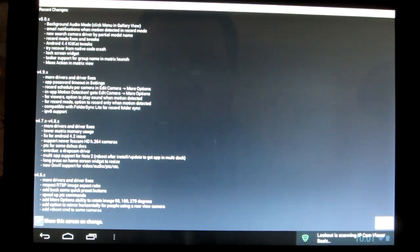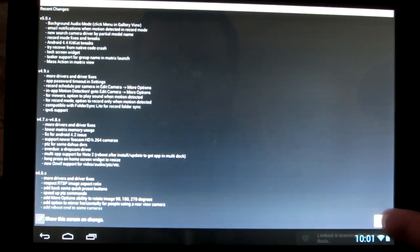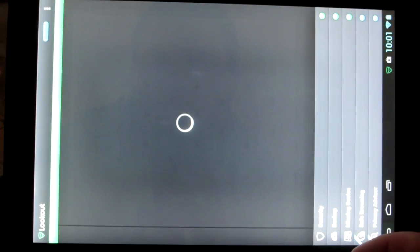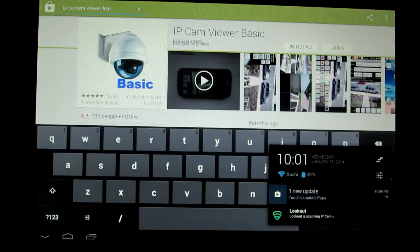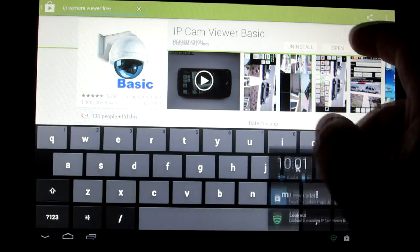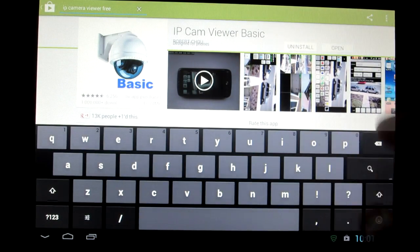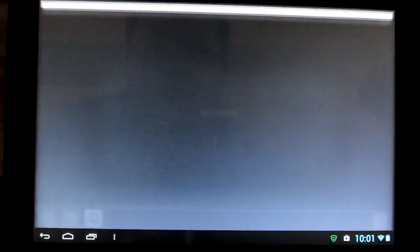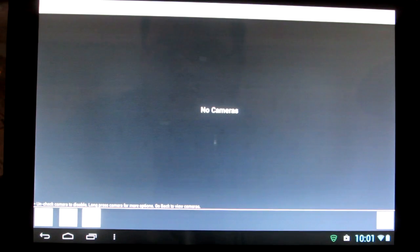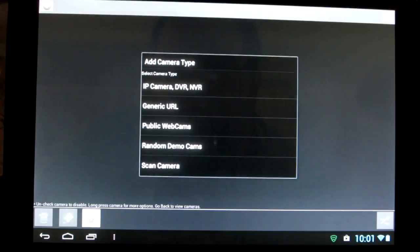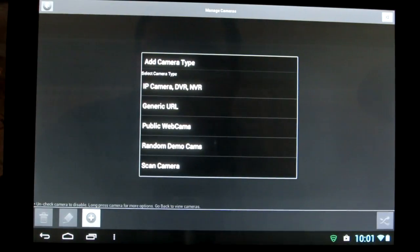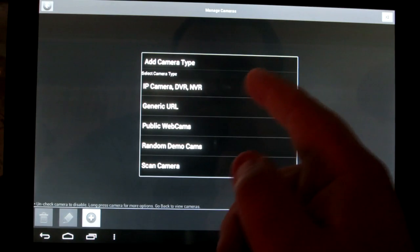That's the changelog. You can close that. Oops, I accidentally pressed the lookout antivirus program I have. Open up your IP camera viewer. You want to hit the plus sign and go to IP camera.